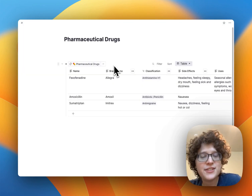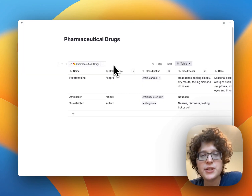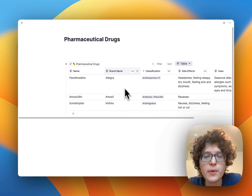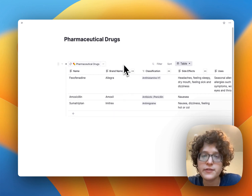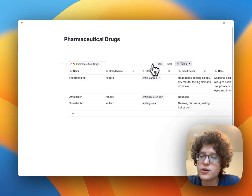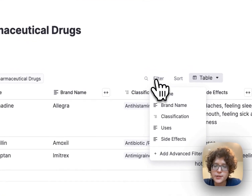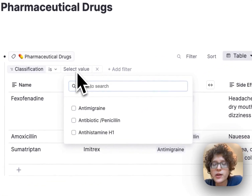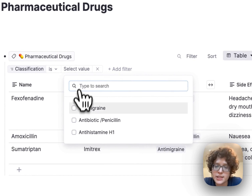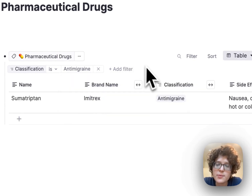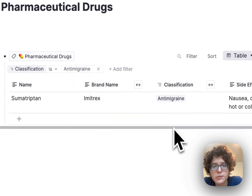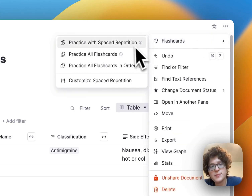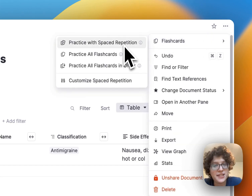Pretty useful. To integrate this into your studies, you can either practice all of the drugs from your table, or you can filter it down for a given kind of drug. I'll add a filter here on classification, and then maybe I only want to practice things that are anti-migraine. You can see that the table is now filtered down, and if I go and practice with spaced repetition, it'll only test me on anti-migraine drugs.